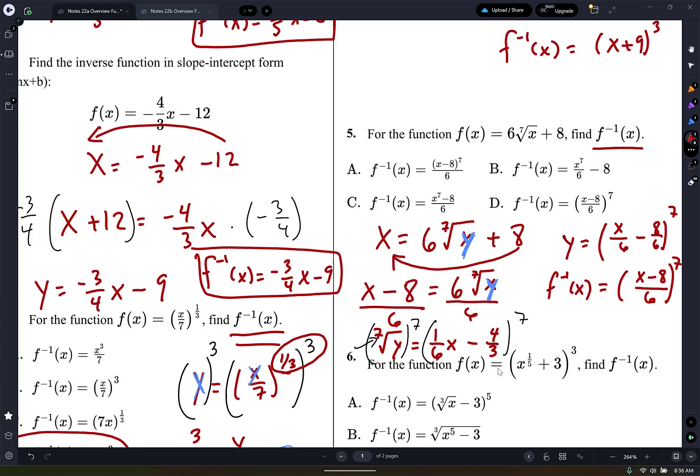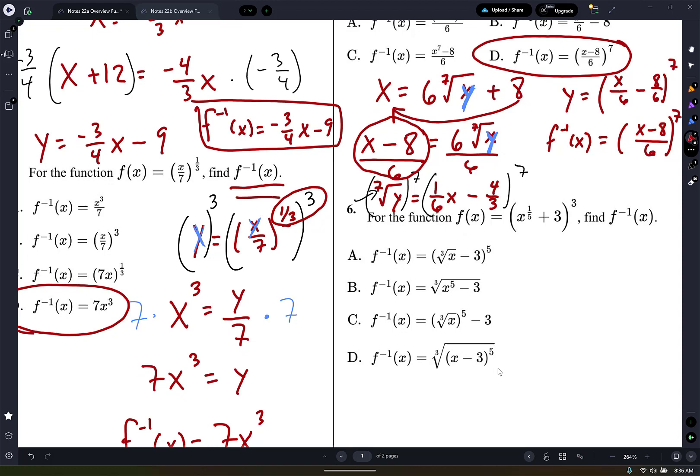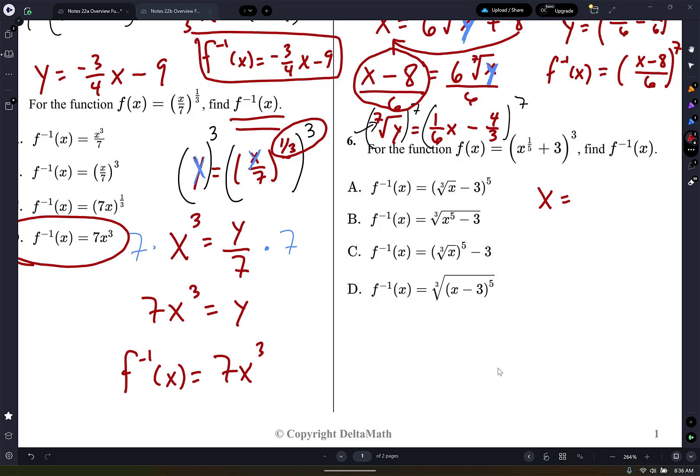It looks like all of them have been d so far. I didn't confuse anyone, did I? I should have just kept it like that from the beginning — I didn't look at the answer choices. All right, here we go. Switch the x and the y. So I'm going to write x equals parenthesis y to the 1/5 plus 3, close it to the 3rd power.